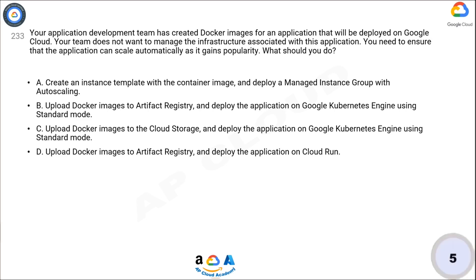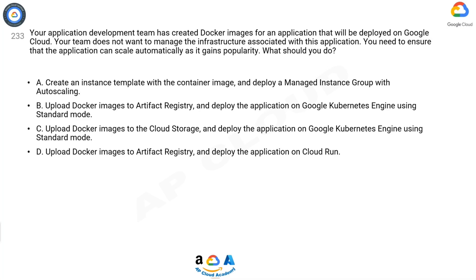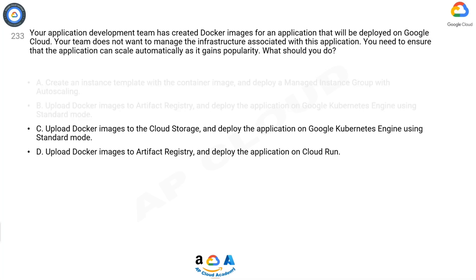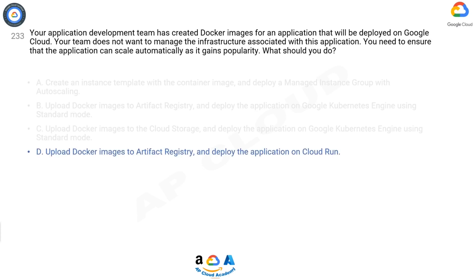Now think for five seconds for the correct answer. The correct answer is D.